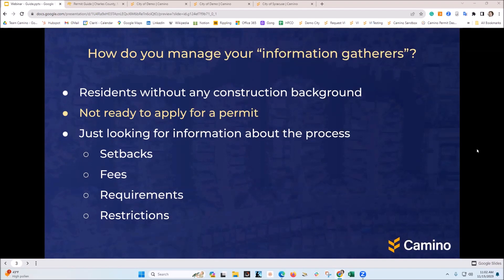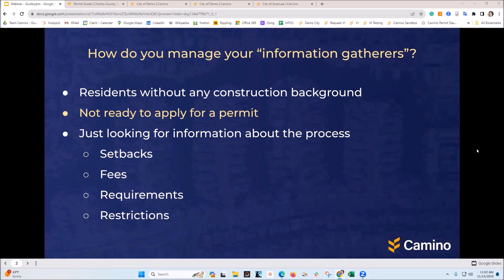The idea today is: how do you manage your information gatherers? I'm sure all of you have very robust permit systems and spent a lot of time on them. But when someone calls in and is just looking for information, what do you do? Invariably it's a manual process — pulling out PDF files, determining the zoning, scribbling some additional steps on the side of the page.